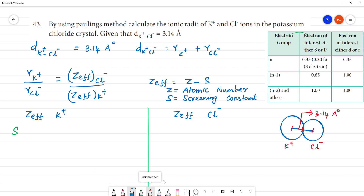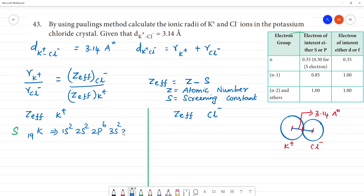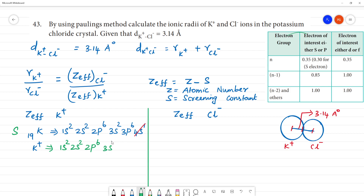First, consider K with atomic number 19. Its electronic configuration is 1s², 2s², 2p⁶, 3s², 3p⁶, 4s¹. For K⁺, we remove the outermost electron (4s¹), giving the configuration: 1s², 2s², 2p⁶, 3s², 3p⁶. Now we calculate the screening constant S for K⁺.